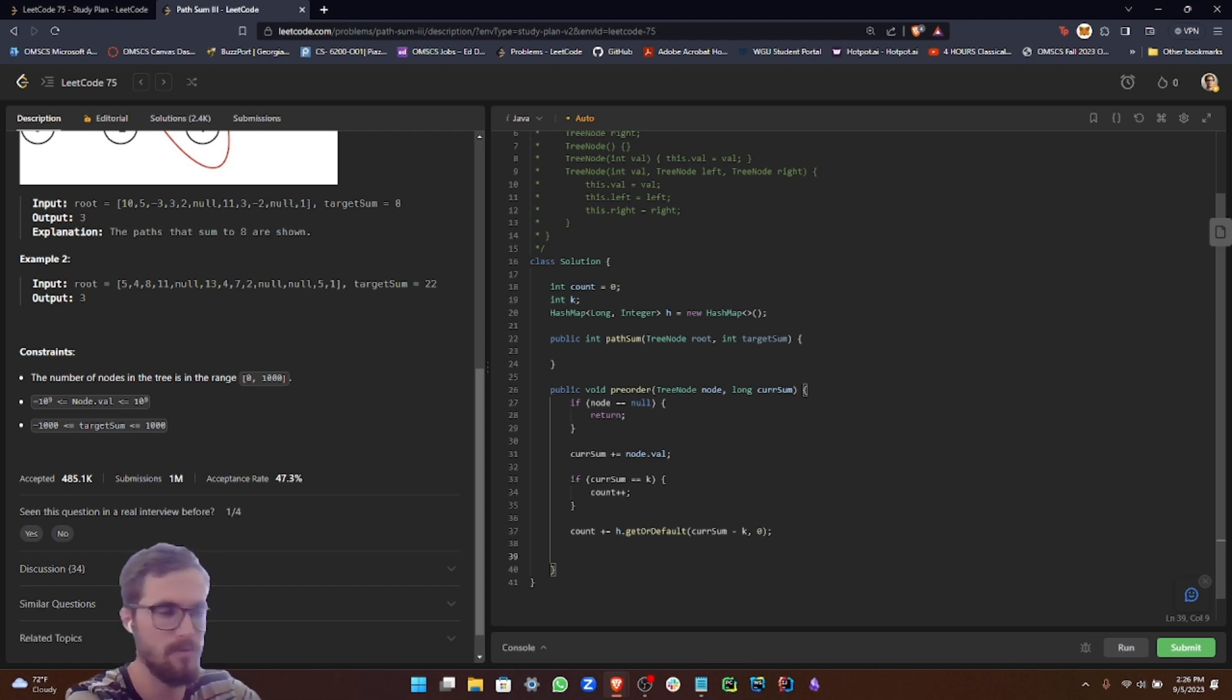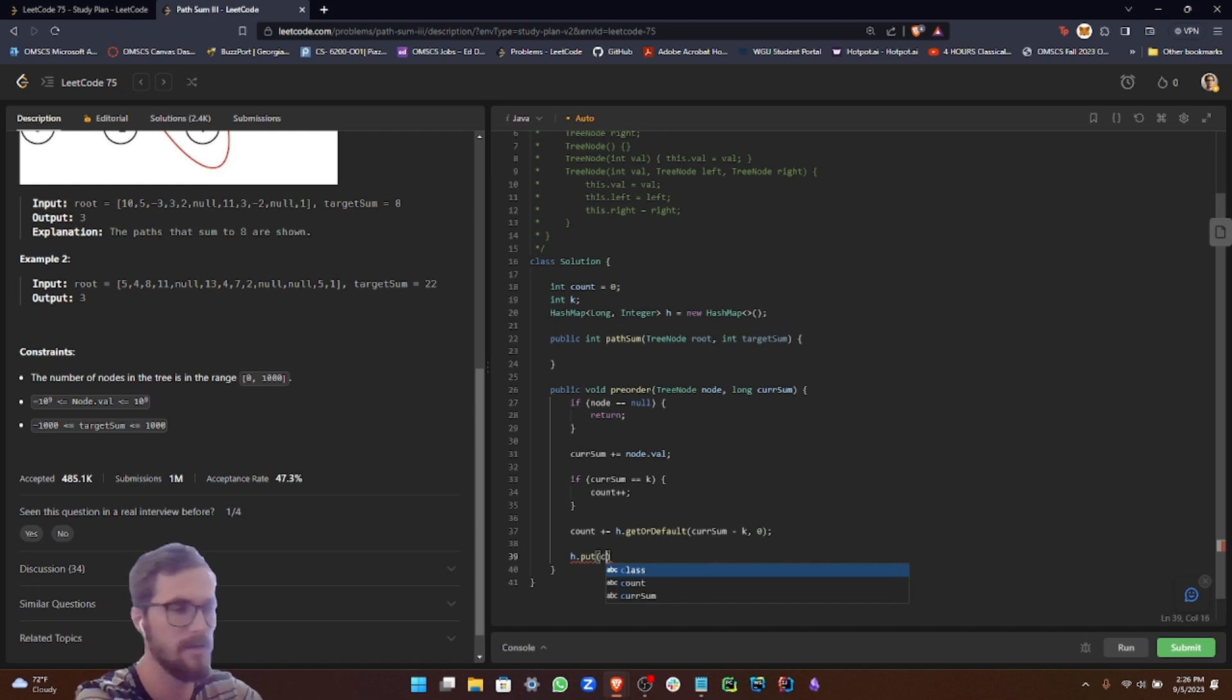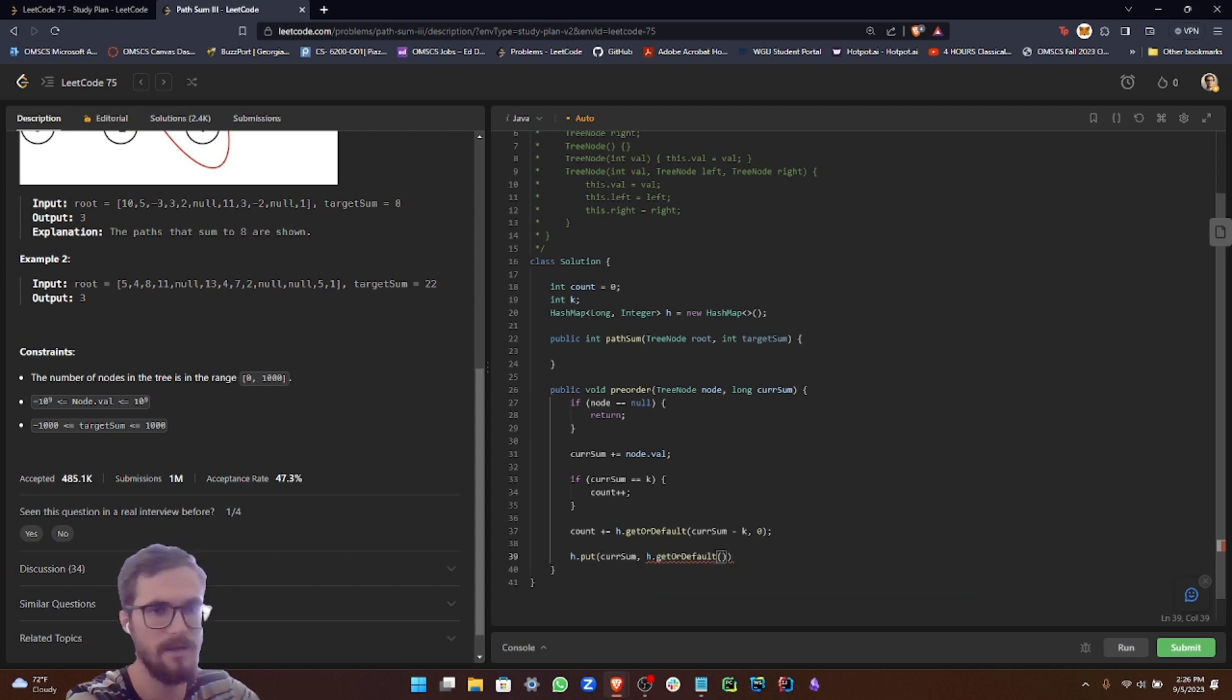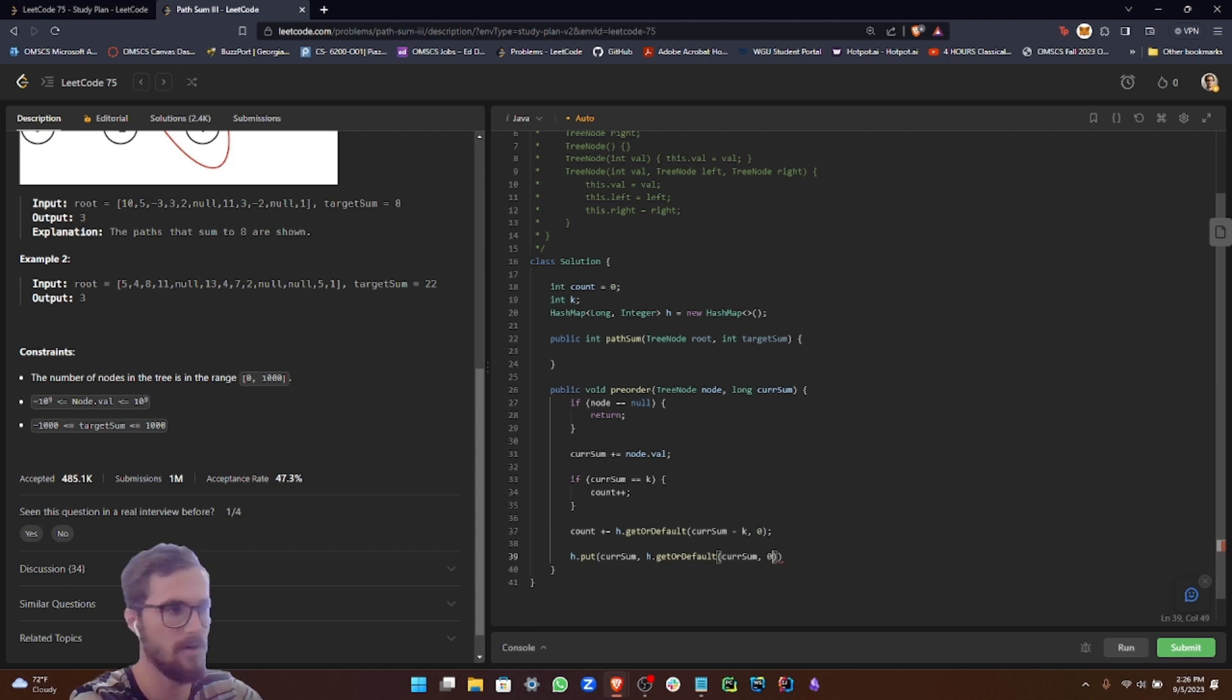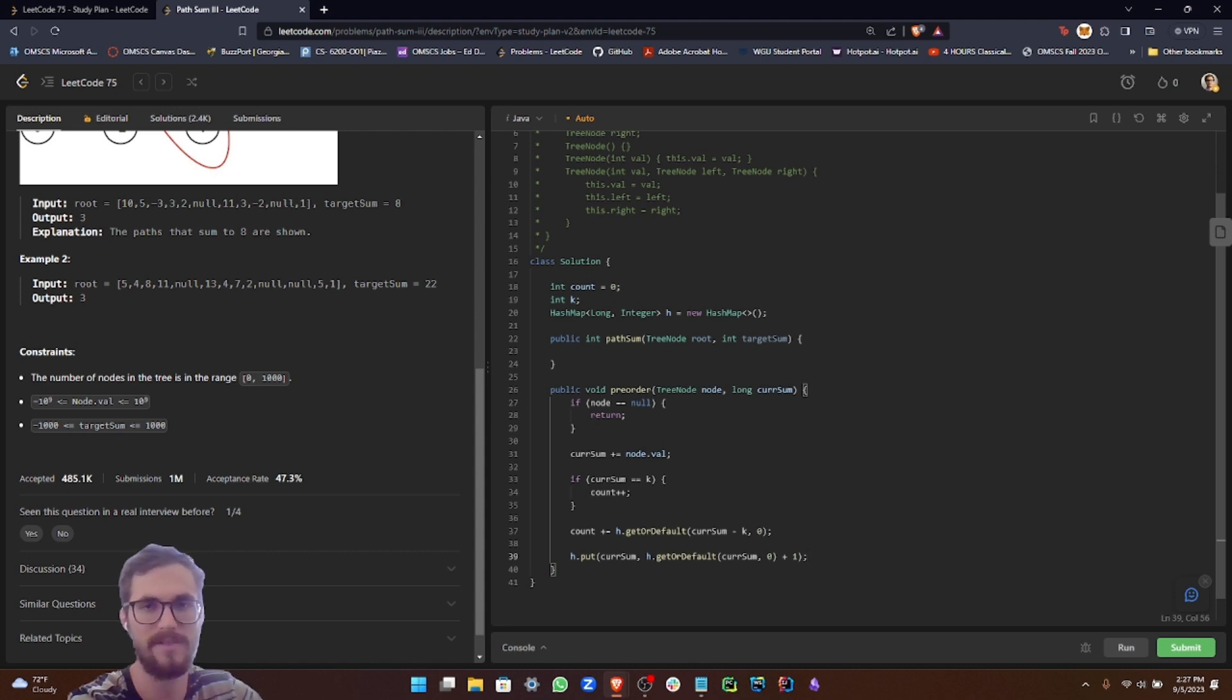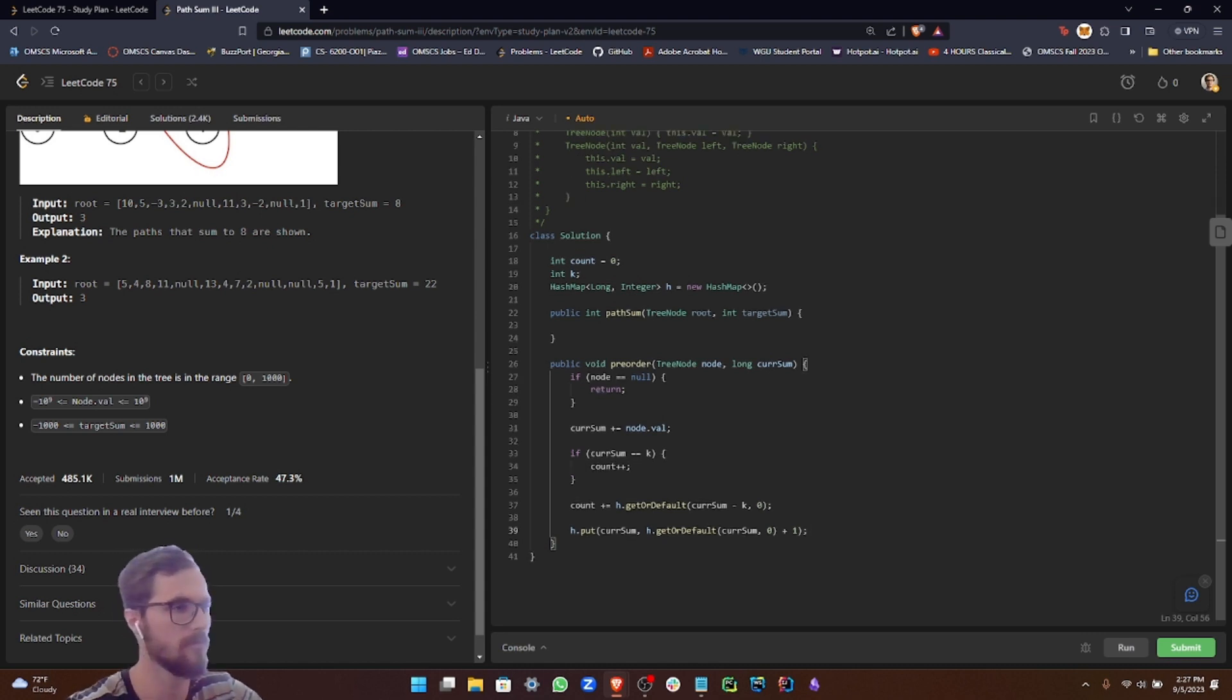So now what we want to do is H dot put current sum, and then we use our get or default again: current sum zero and then plus one. Here what we're doing is basically refreshing our hash map. We want to register the current prefix sum, and if it's already present, then its count climbs.